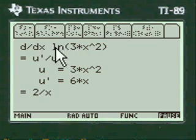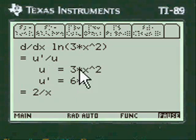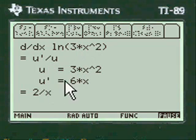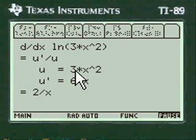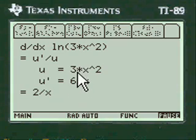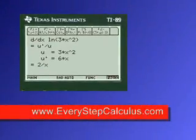Here's the calculation: log of 3x squared. The formula is u prime over u, with u being what's inside the parentheses. The derivative of that is 6x, and when you put u prime over u, it equates out to 2 over x. Pretty neat, huh?